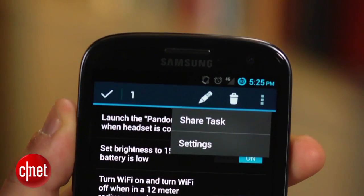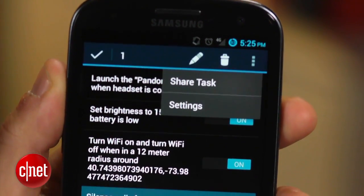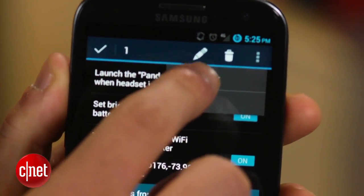These are just some of the hundreds of different things you can do with Minitasker. For more information, check out my blog post at howto.cnet.com. Now go and get automating. For CNET, I'm Dan Graziano.